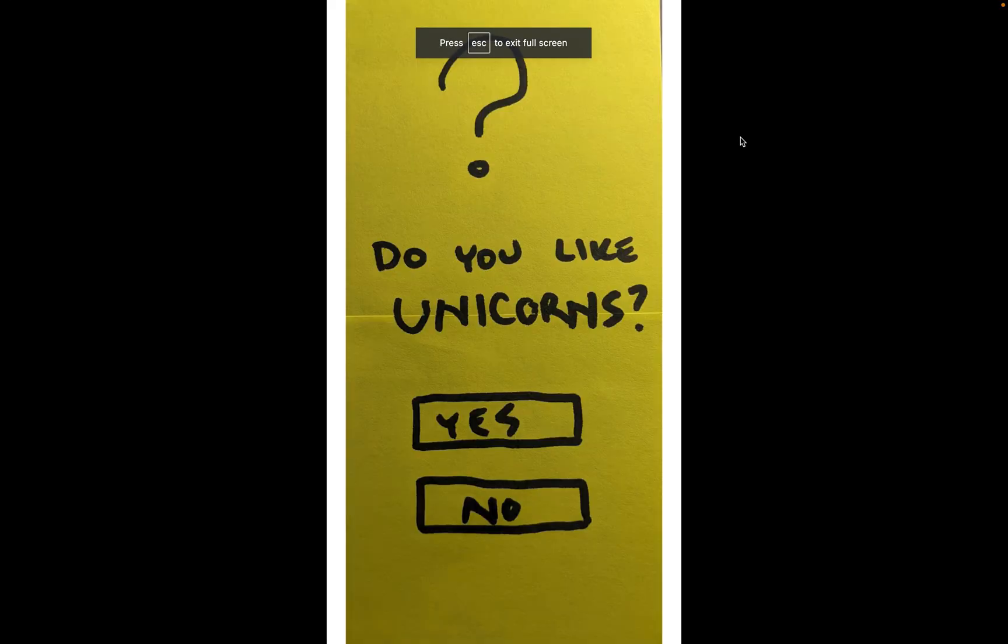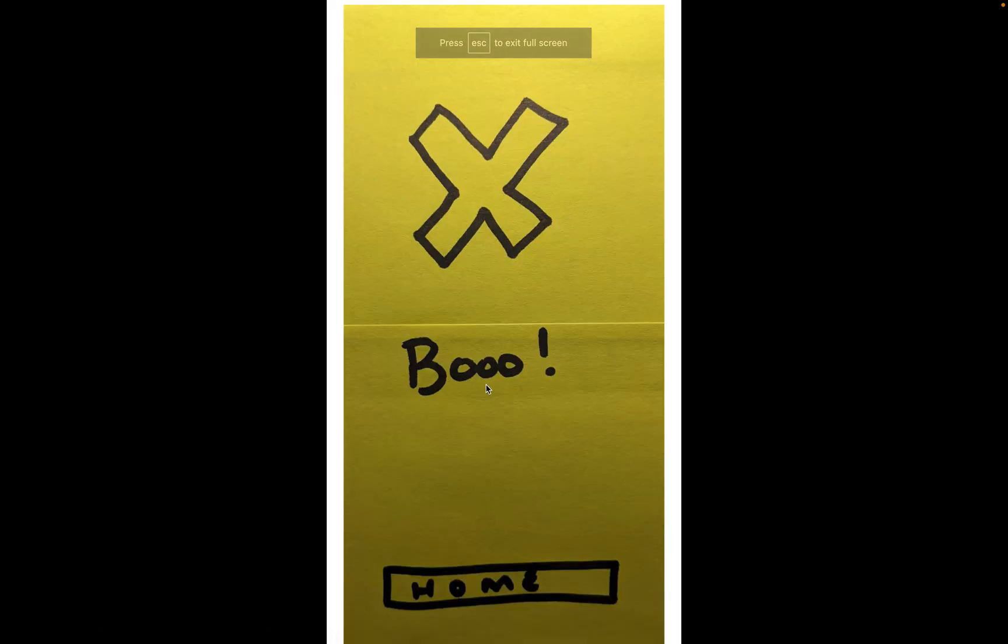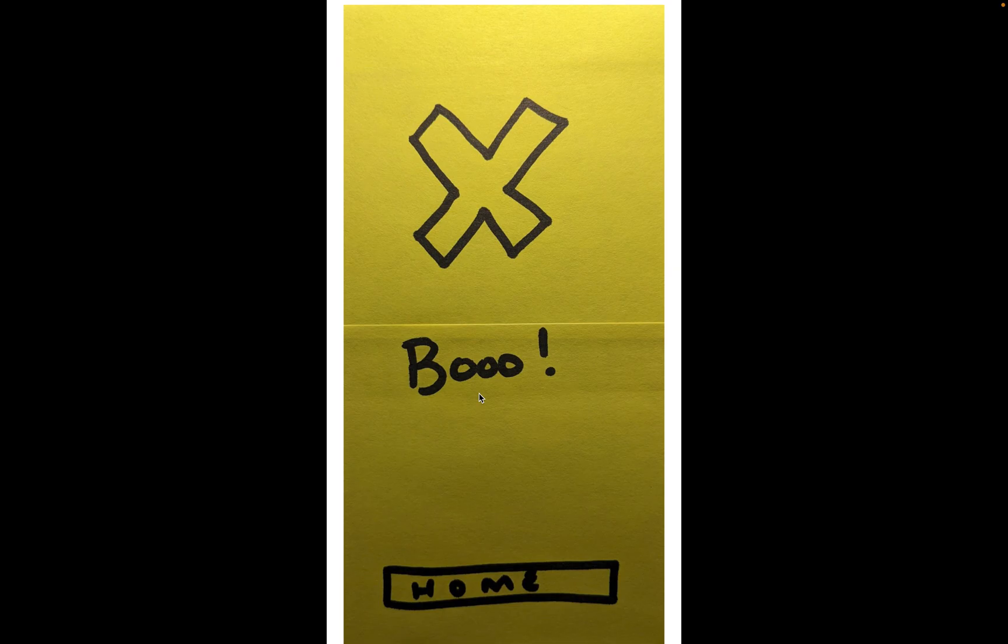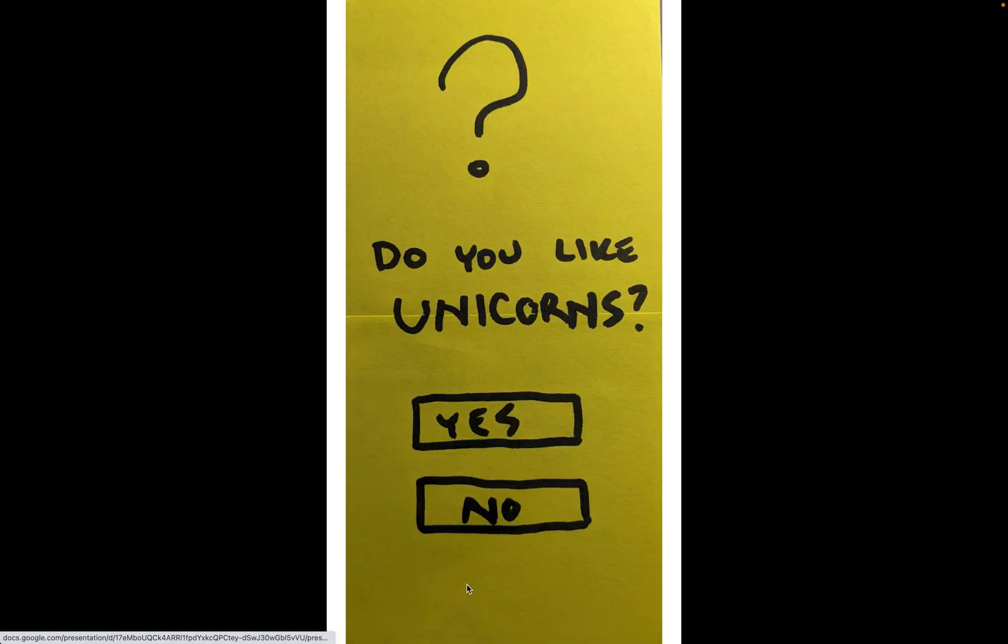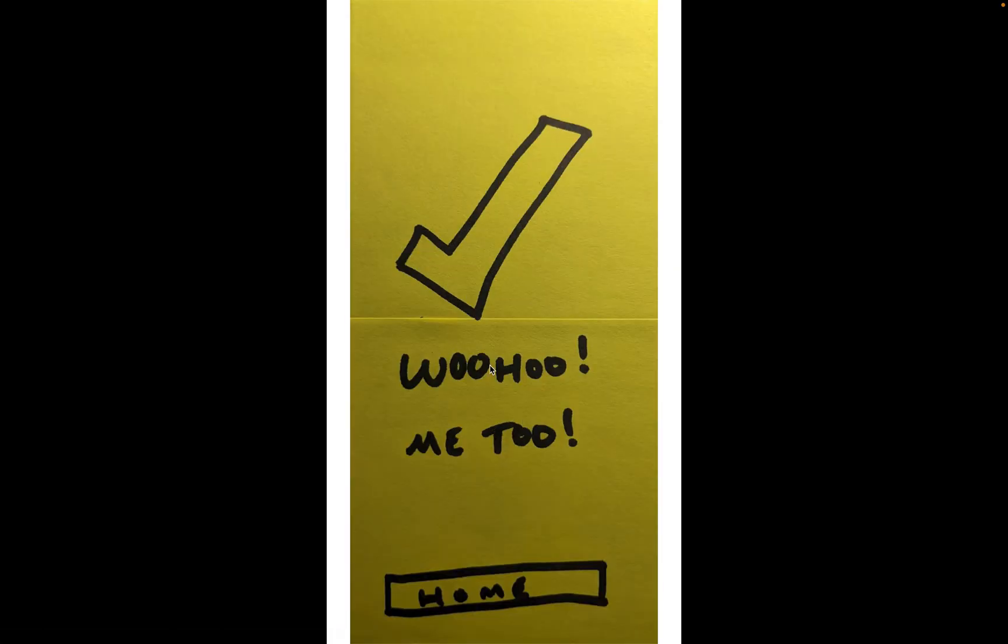Now if we go into slideshow mode, I can say 'do you like unicorns.' If I click no it says 'oh no boo' and I can click home, goes back to 'do you like unicorns.' I can click yes and it says 'woohoo me too' and I can go back home.